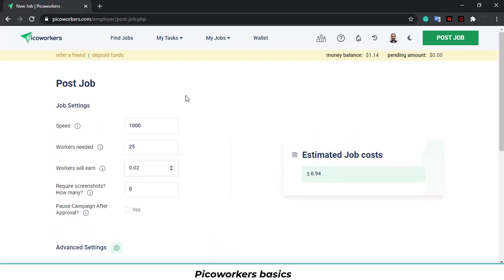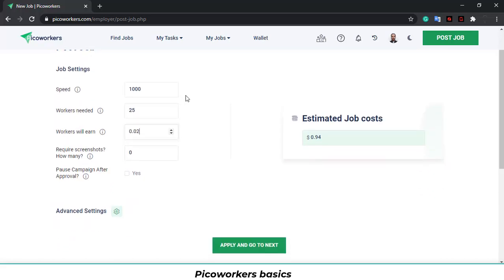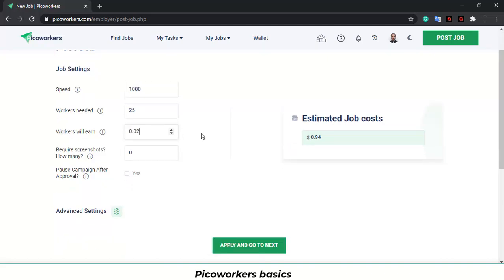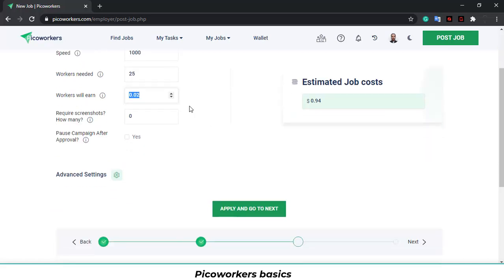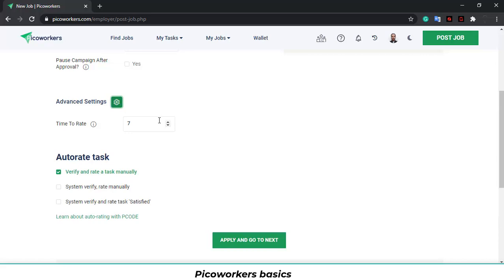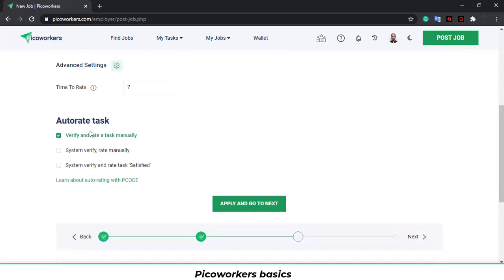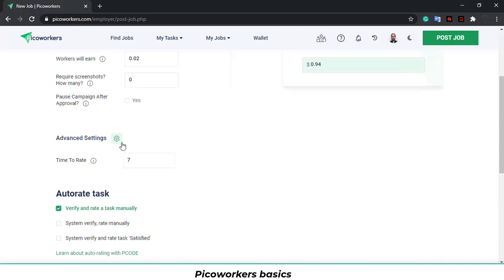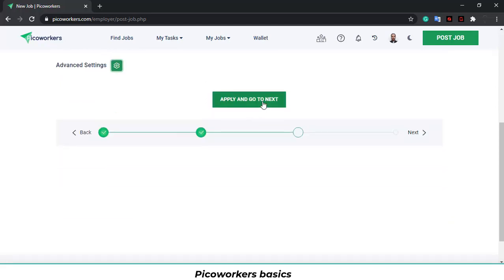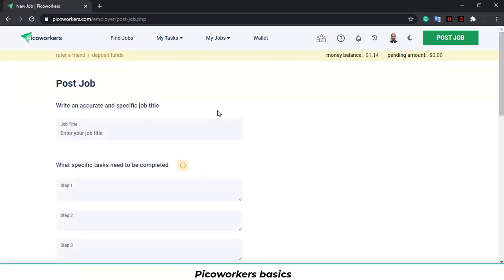Also, I would like to encourage you to be fair as possible with the wage. If you need just a follow up, you can submit a worker for $0.02. But if you need more, please pay right. If you want advanced settings, you can modify the time to rate the tasks. This auto rate shouldn't be touched. You need to leave in this checkbox over here. Click and apply and go to next.